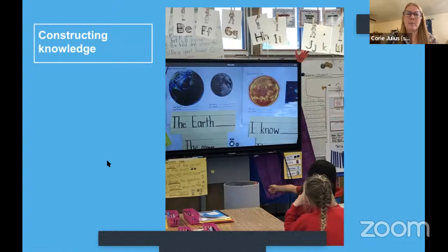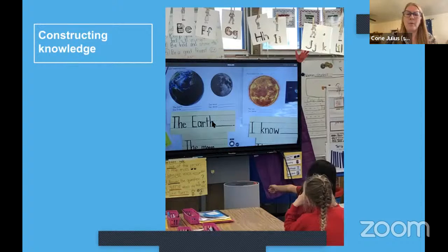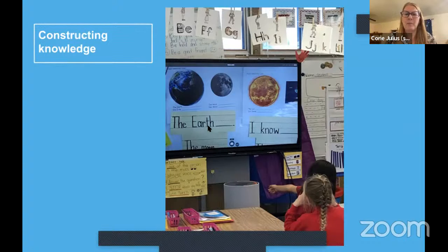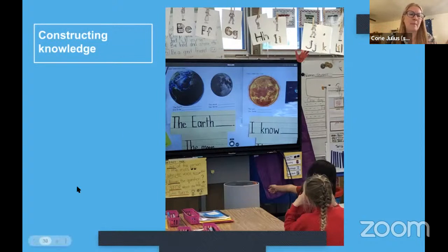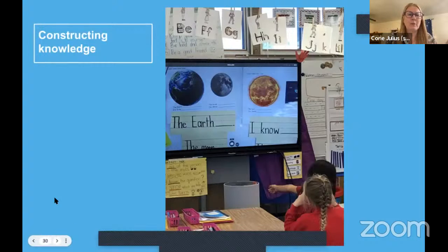Here's another constructivist example — kids are about to get sticky notes and write down sentence frames: 'The earth... The moon... The sun...' — what do I know about each? They'll be sharing that with each other in the next part of the lesson to see what everybody already knows. It's also great pre-assessment.